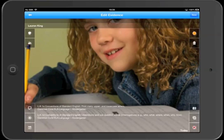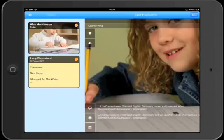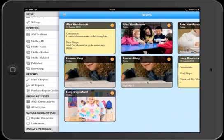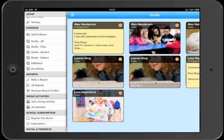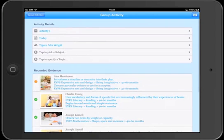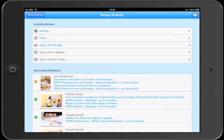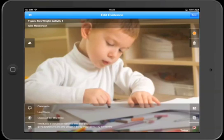And finally, let's take a look at the evidence screen and how it's slightly different again within the group activities. So from the menu, open up the group activities and then we'll open up this activity and you can see the evidence listed underneath. We'll choose one of those pieces of evidence to edit and you'll notice a couple of differences. The first is that there is no subject button and that's because our subject is defined within the group activity.